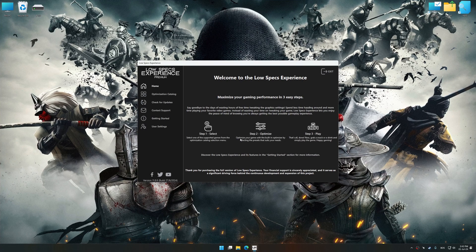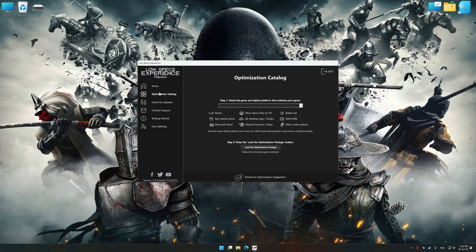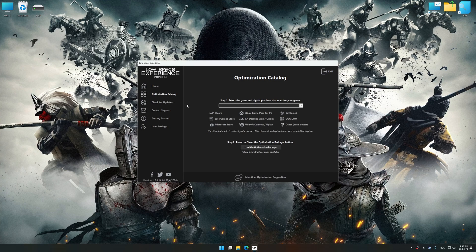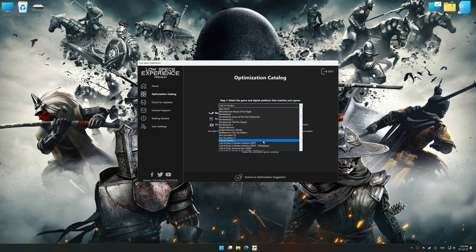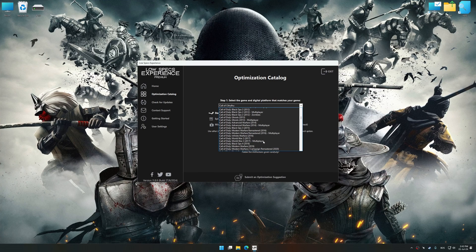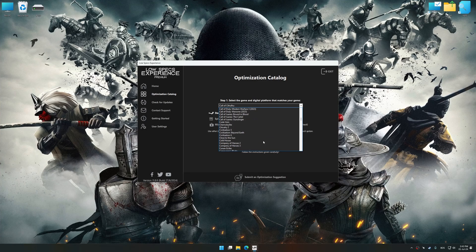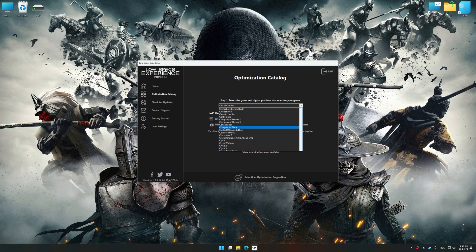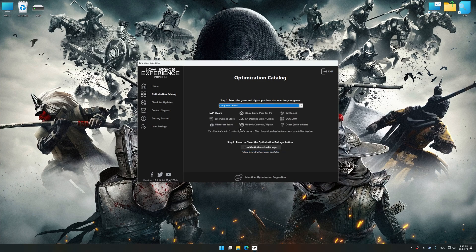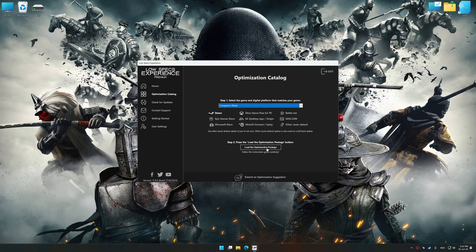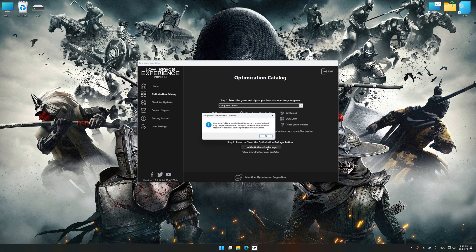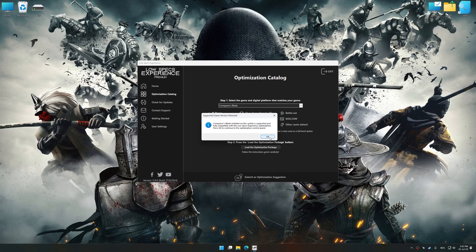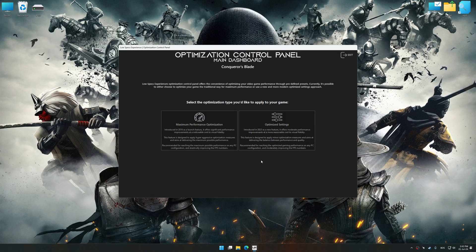Now select the optimization catalog, select the applicable digital platform, and then select Conqueror's Blade from this drop-down menu. Once done, press Load the optimization package. Low Specs Experience will automatically detect a supported game version on your system. Now press OK and the optimization control panel will load.